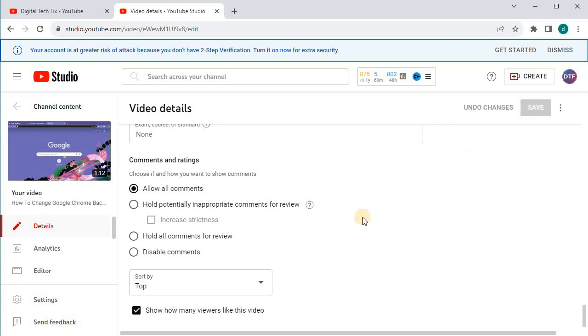And that's how you do it, guys. How to enable comments on YouTube on a laptop or PC.